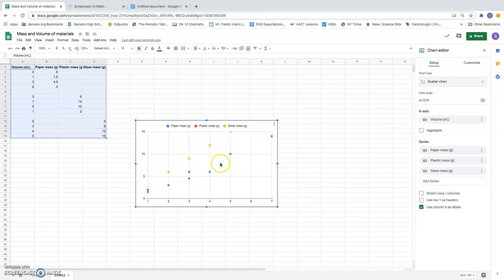All right. Now there are some things that I want to do to make this chart look better.